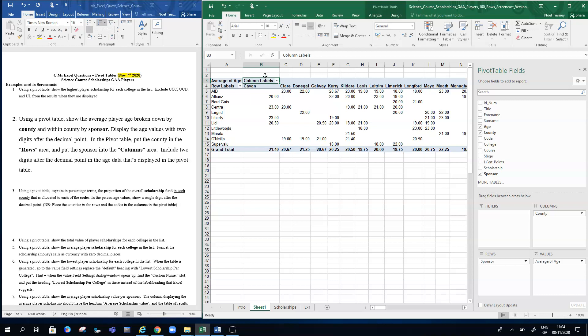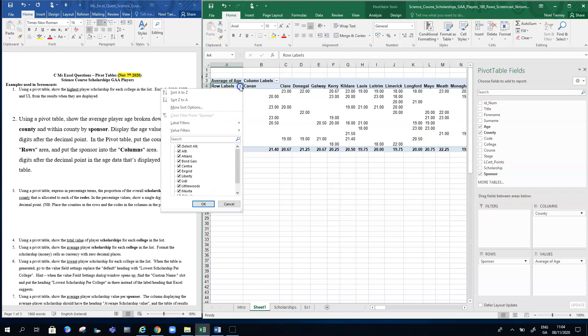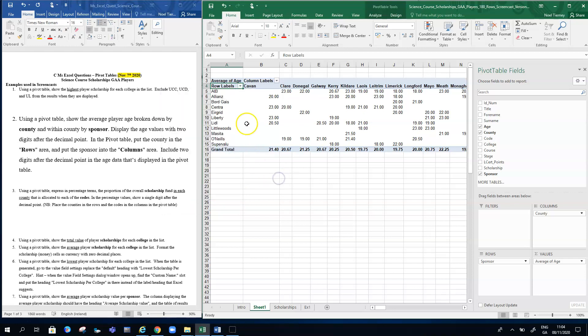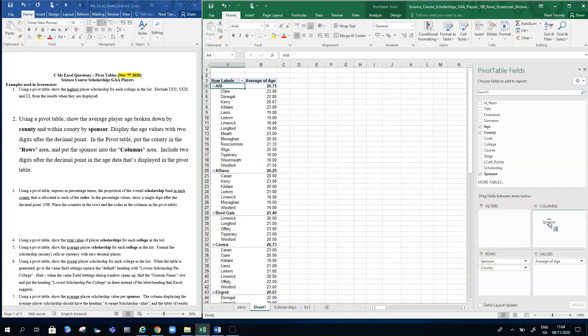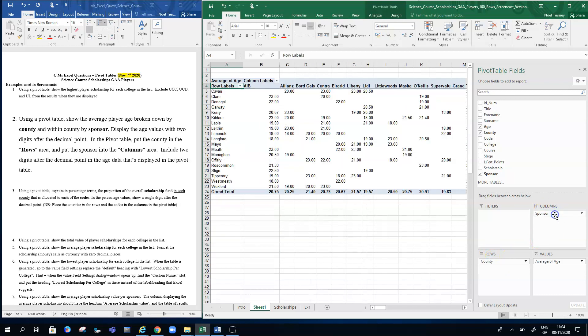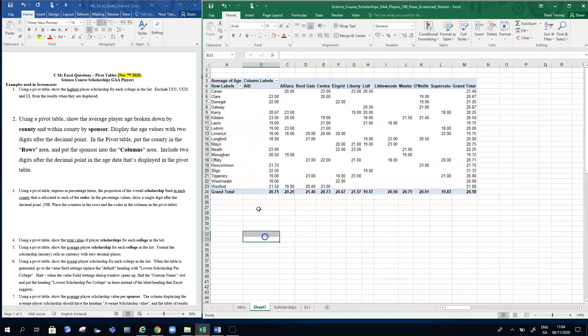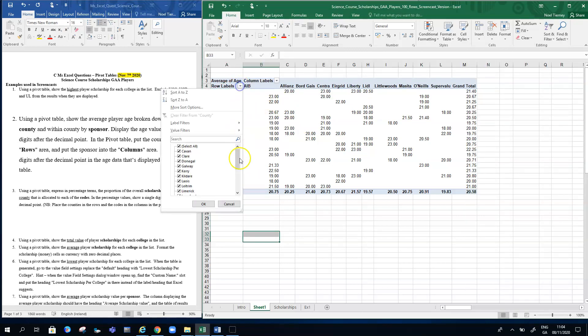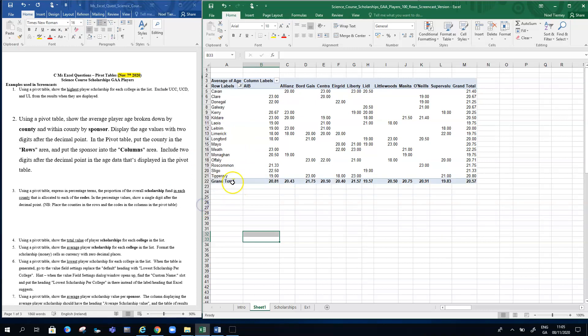Likewise, I can eliminate some of my counties if I want to. I'll put county back in the rows and I'll put sponsor back in the columns. Now I'll go down here and I'll eliminate some of the counties. If the question doesn't ask that, but if I did want to eliminate the counties, I could eliminate Westmeath and Wexford from the list, and they disappear.